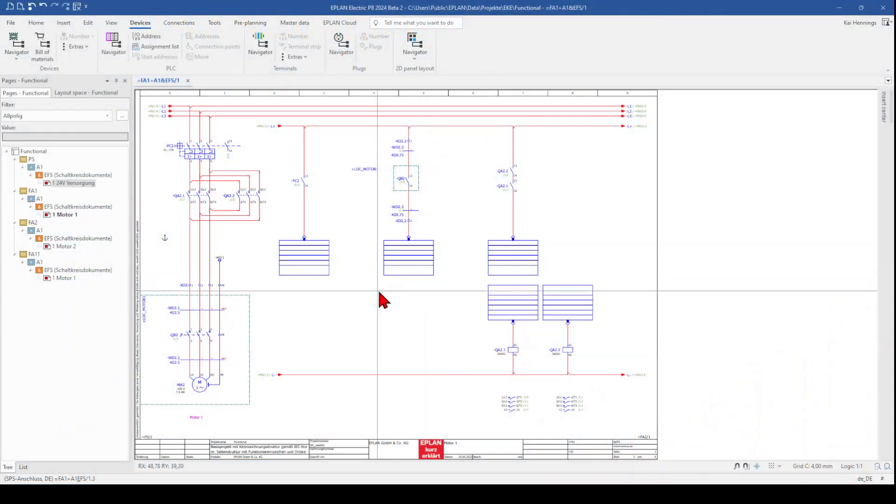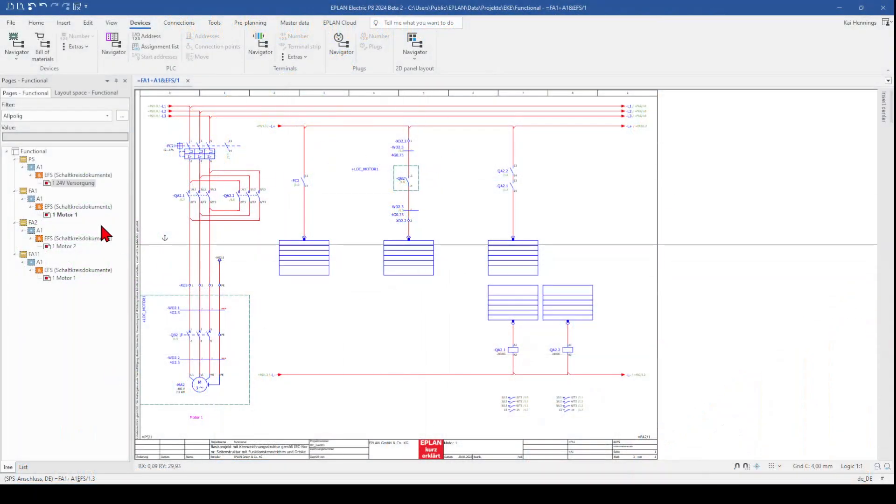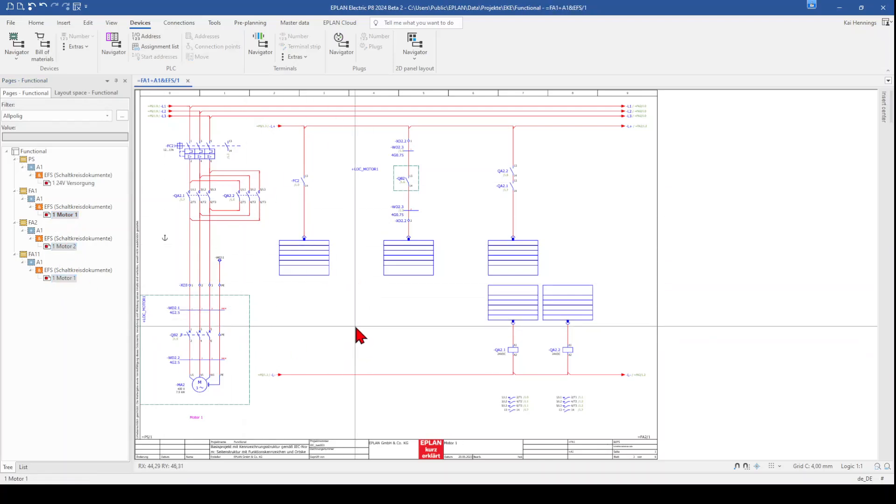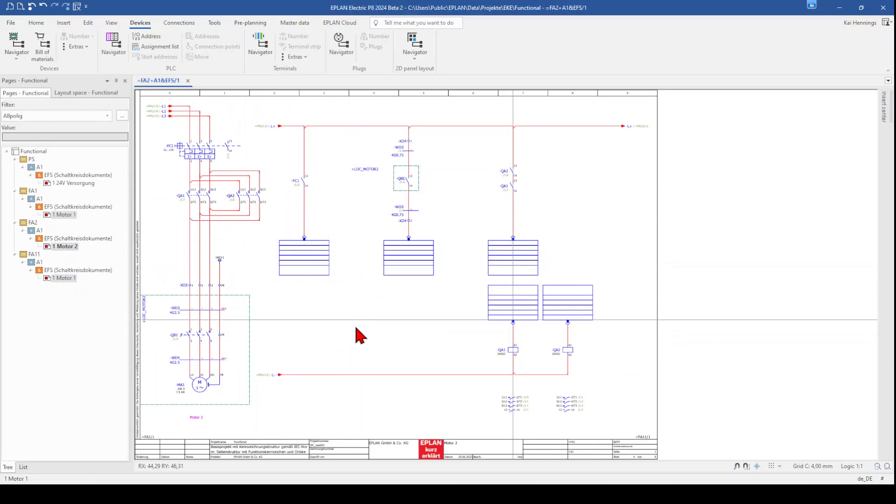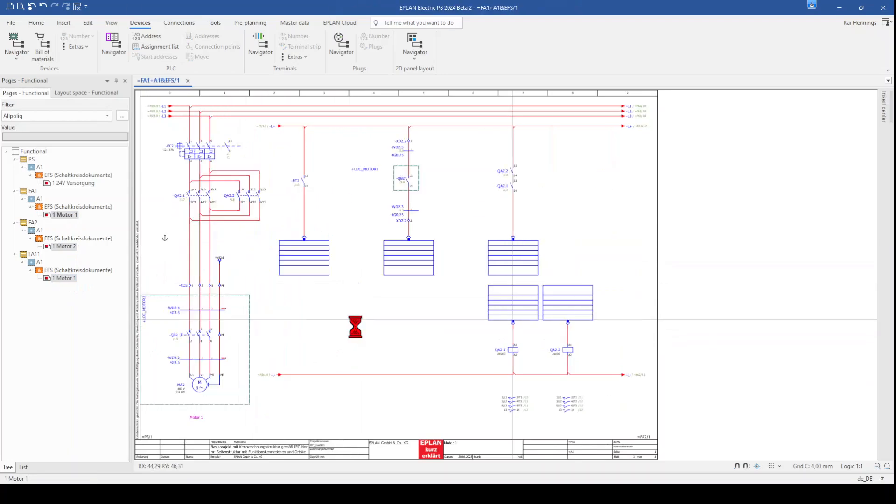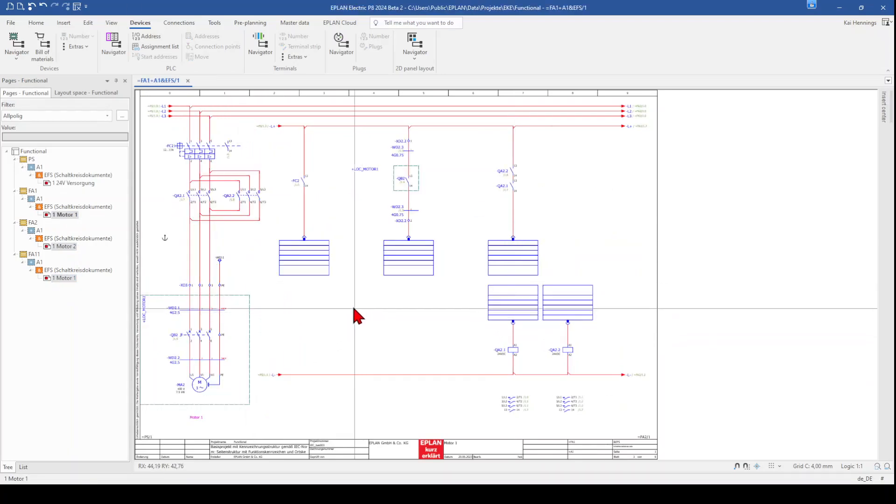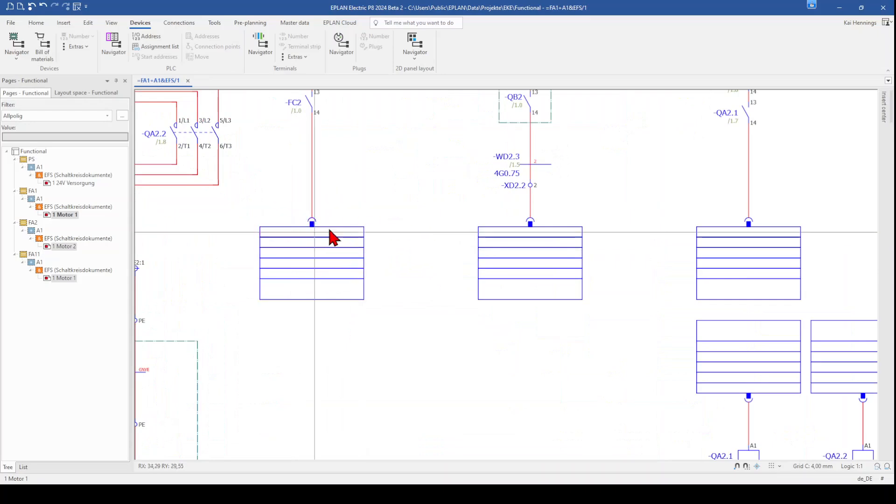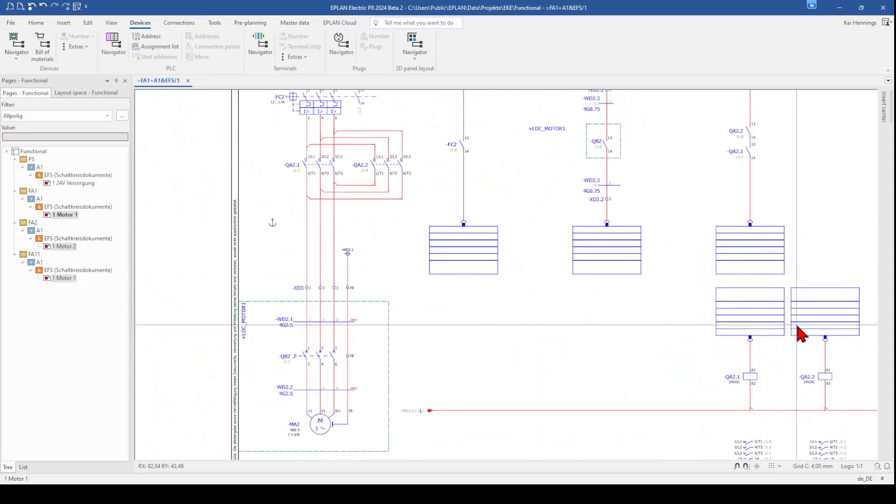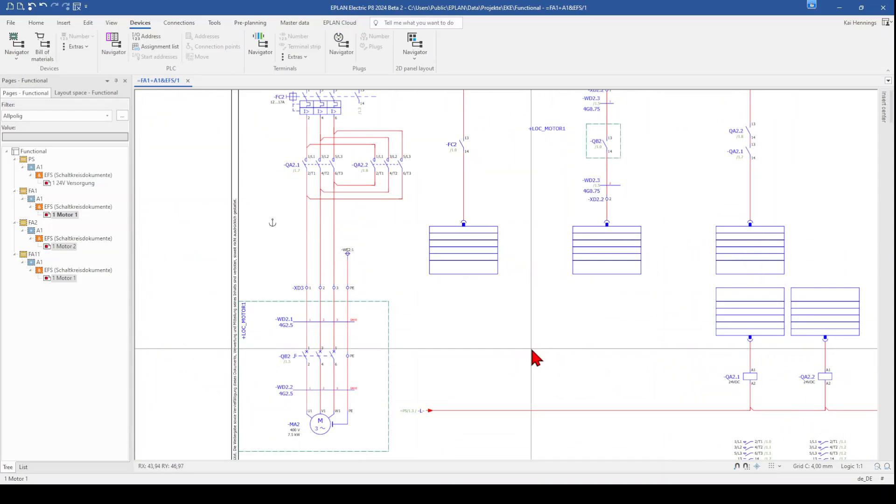So when we have a look here on my project, you can see that I have just added a few pages. Basically all of these pages are motor starters. But what I haven't done is that I select any PLC IOs here. I don't have any PLC card in this project.